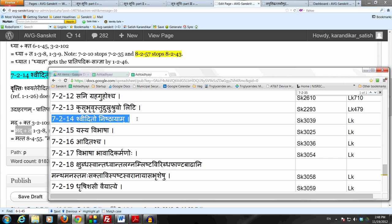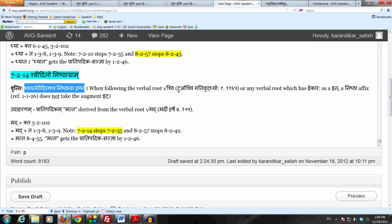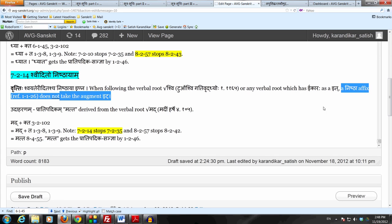7214: Shveedito Nishthaya. The Vritthi of this Sutram says Shvayate Riditascha Nishthaya Inna, which means that Nishtha Pratyaya, which we know by 1126 is Kta Kta Vatu Nishtha. So Nishtha Pratyaya when we say, we mean the affix Kta or Kta Vatu, either Kta or Kta Vatu.